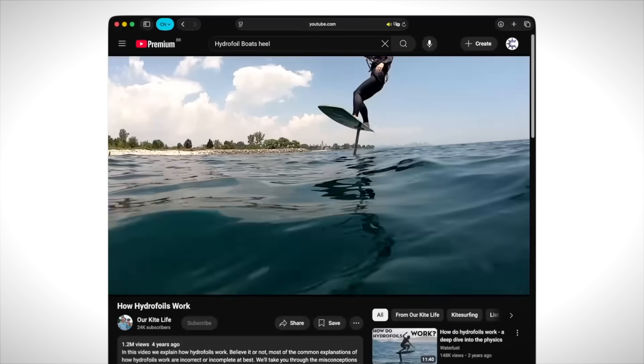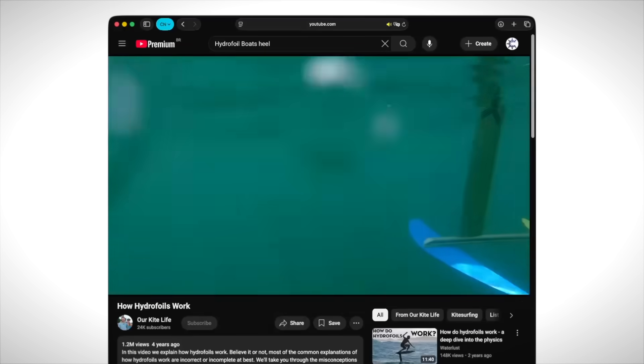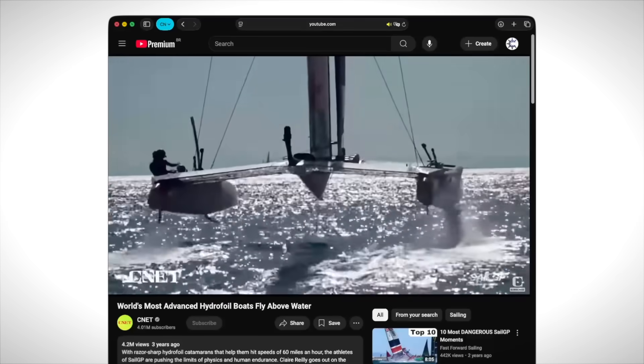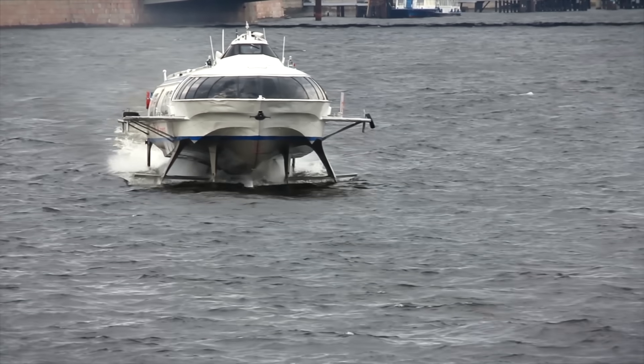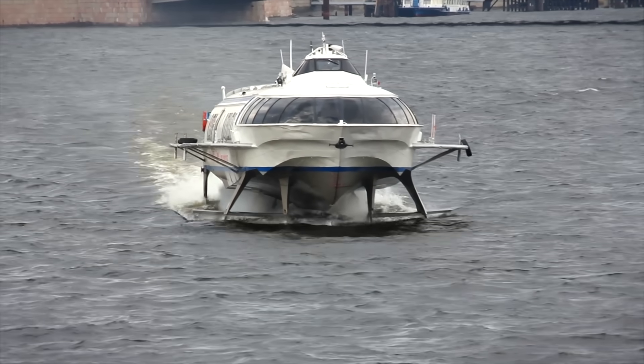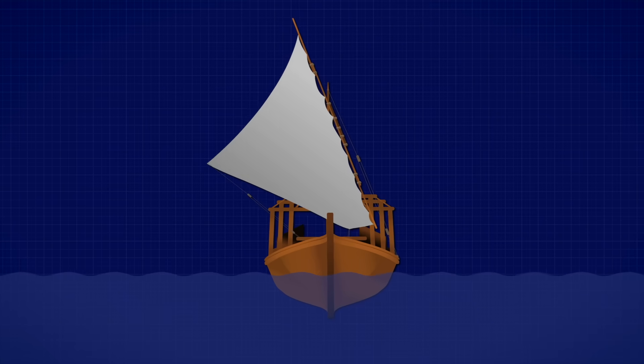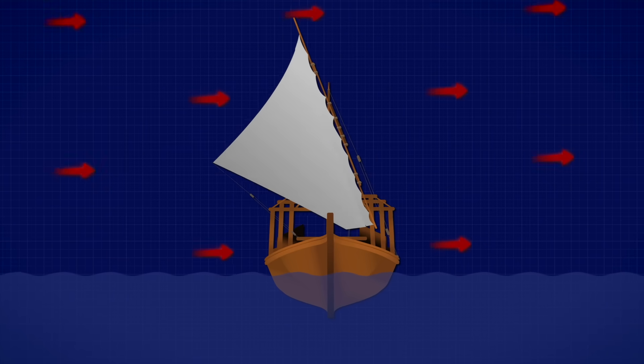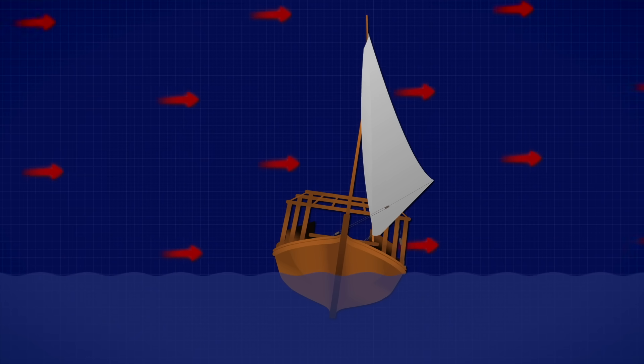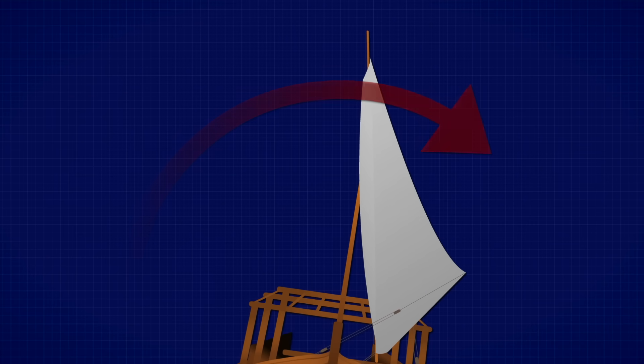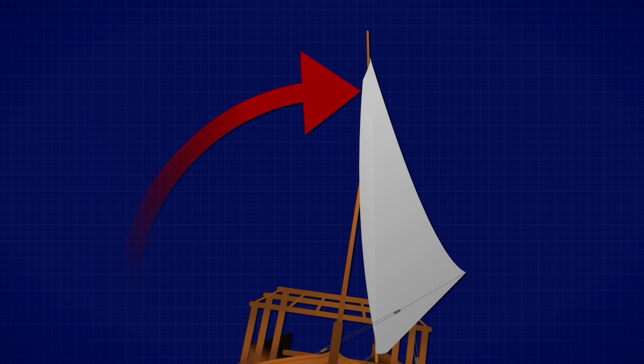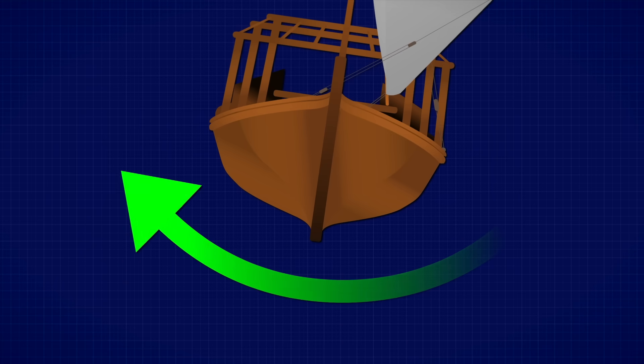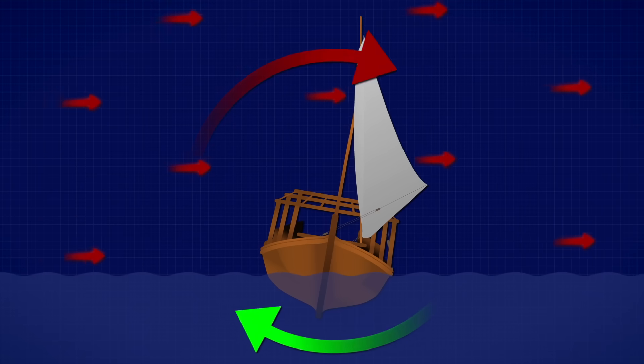On modern boats, the keel is often shaped like an underwater wing, creating even more lift in the right direction. But even with a good keel, some sideways slip will still happen. Another thing you'll notice is that as the boat sails upwind, it tends to tip, or heel, over to one side. This happens because the force from the wind, pulling at the top of the mast and sail, acts far above the water, while the resistance from the hull and keel comes from below. It wants to tip over.